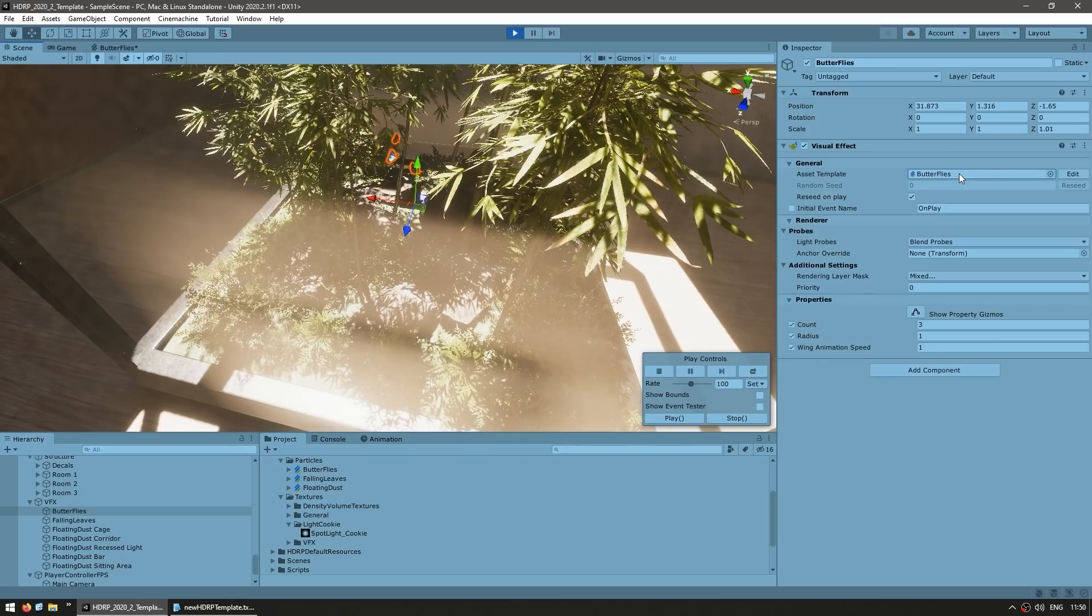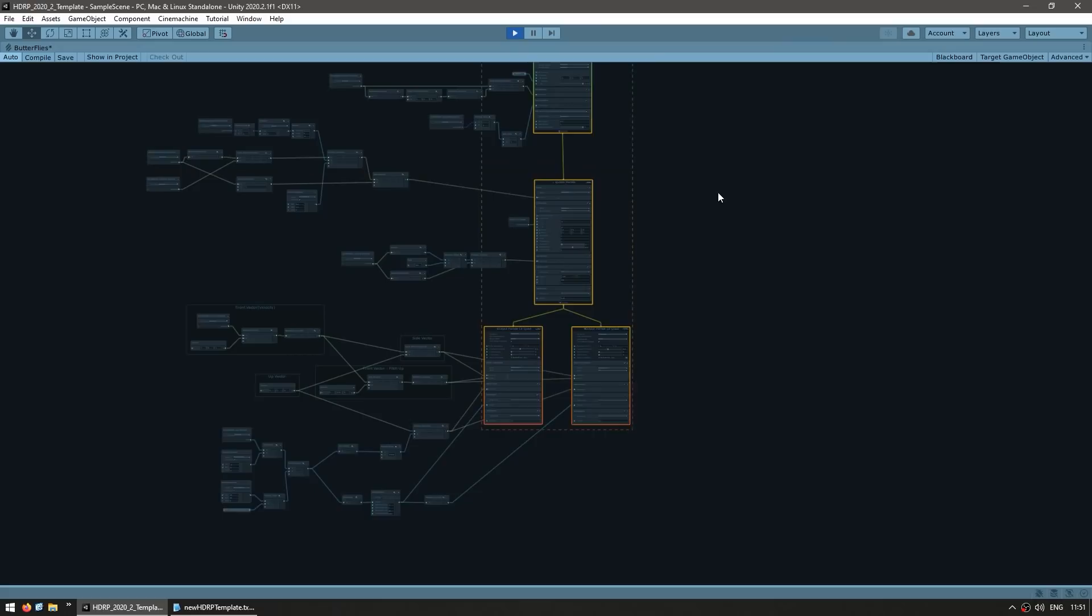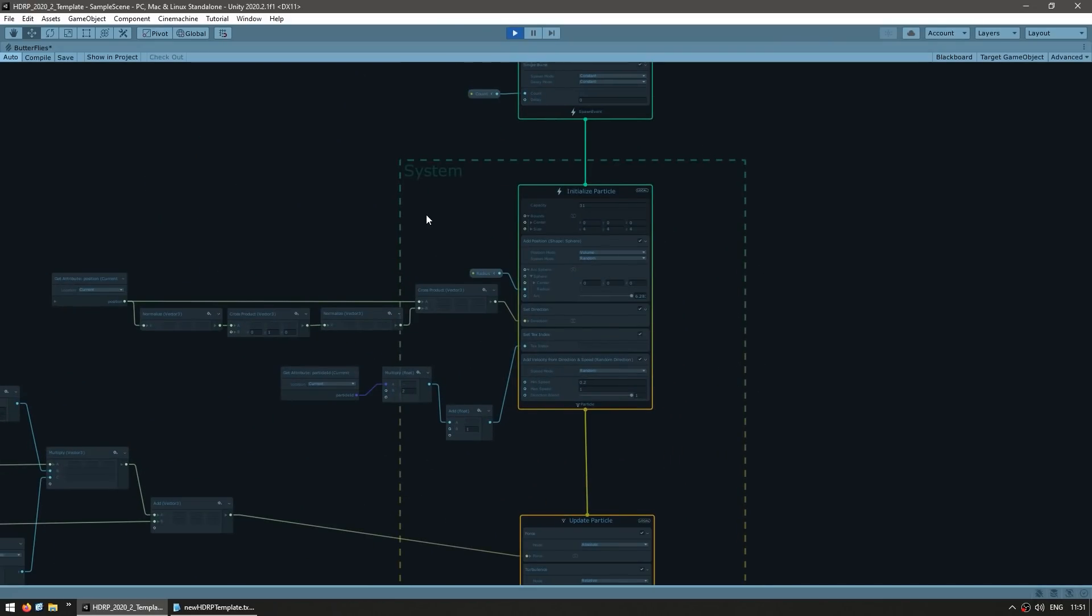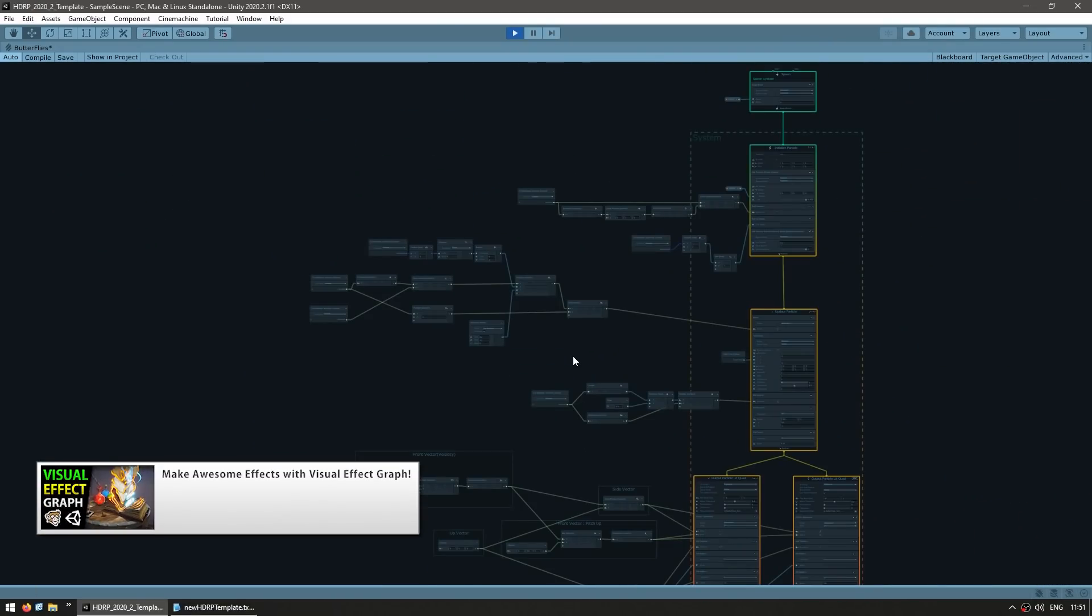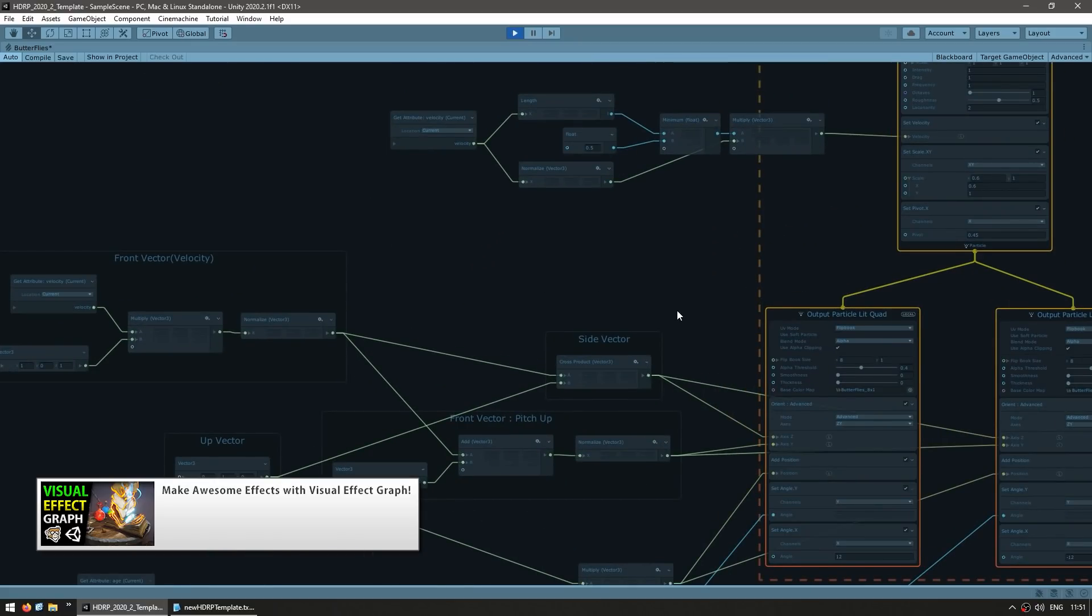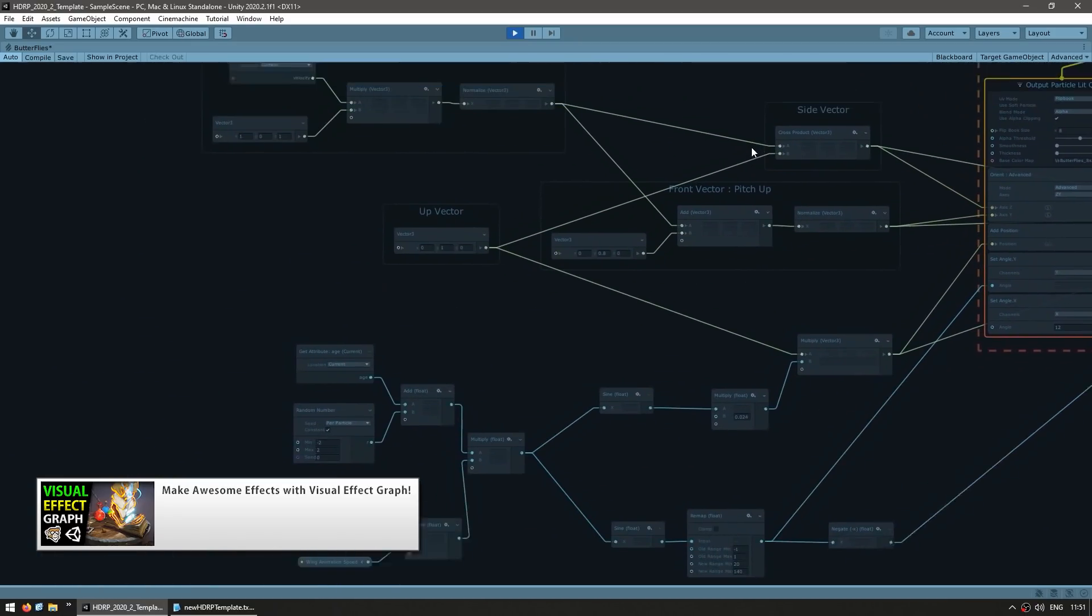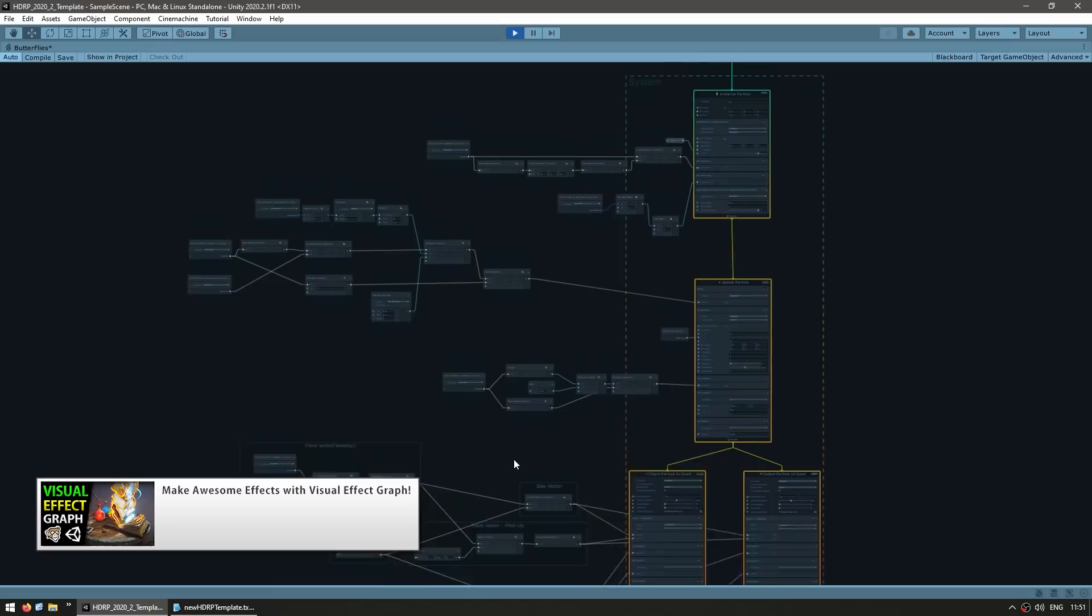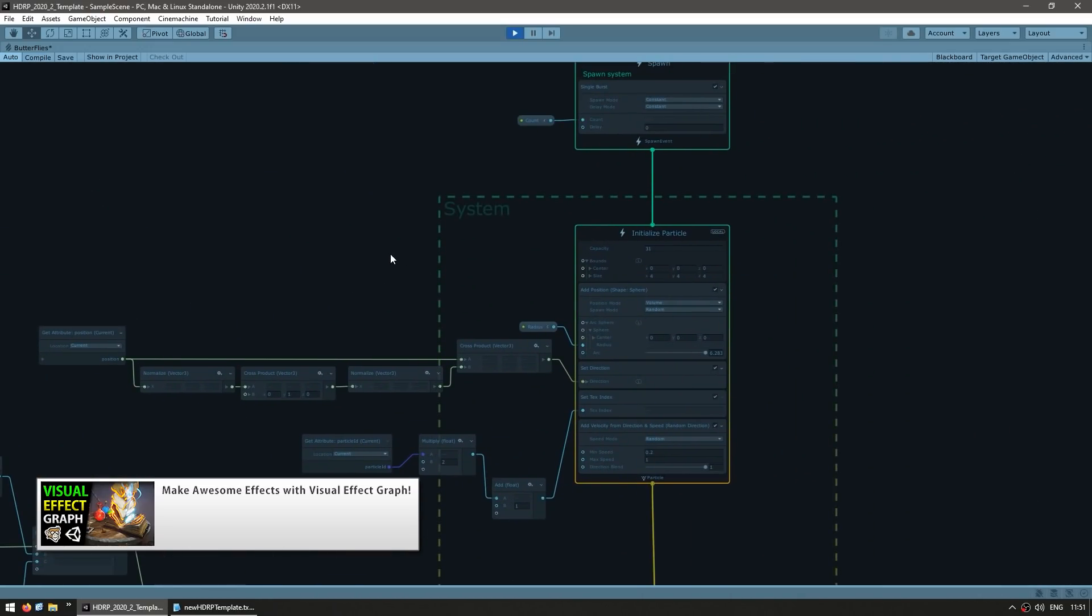And yep, they are particles and they are built using the VFX graph. So you can just double click and edit it. And yep, here you can see the whole graph, see how it works and everything. Now I've already covered the basics for the VFX graph in another video, so go check that out if you want to see how it works. But yep, you can just take this and pretty much copy paste and use it in your own projects.